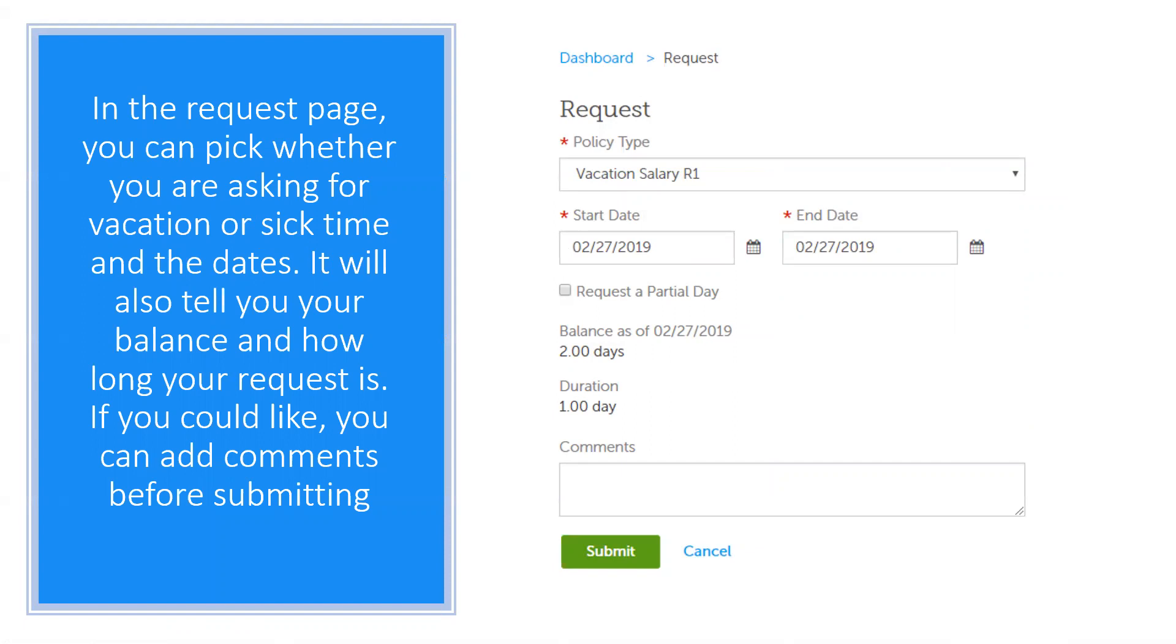Make sure you pick the correct policy type, the dates, and add any comments if needed. Check the box below the dates if you only want a partial date. Once you fill it all out, you can click the green submit button at the bottom.